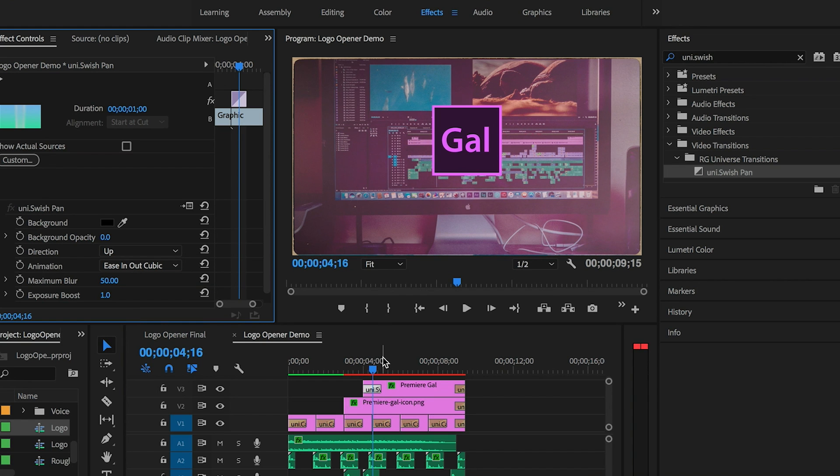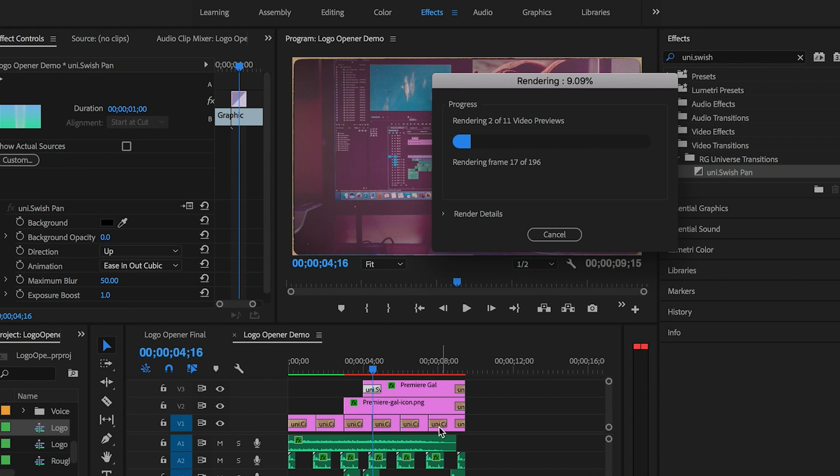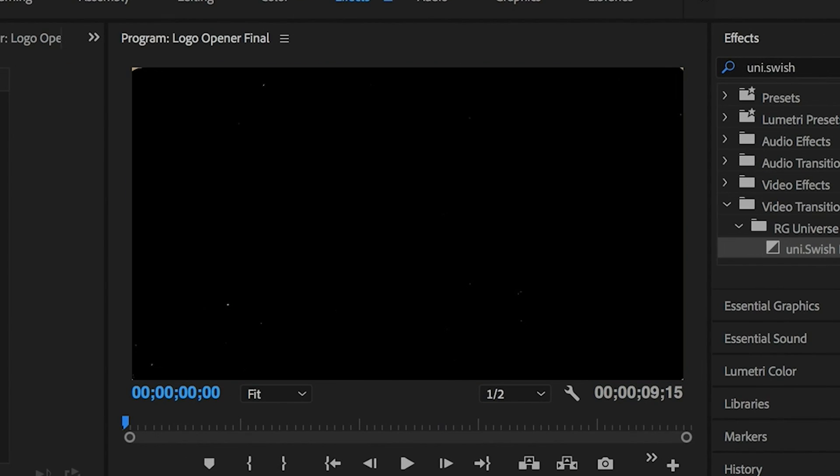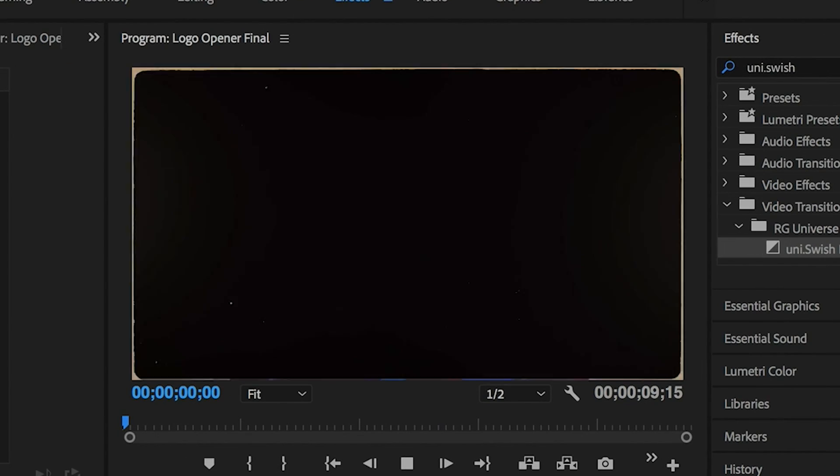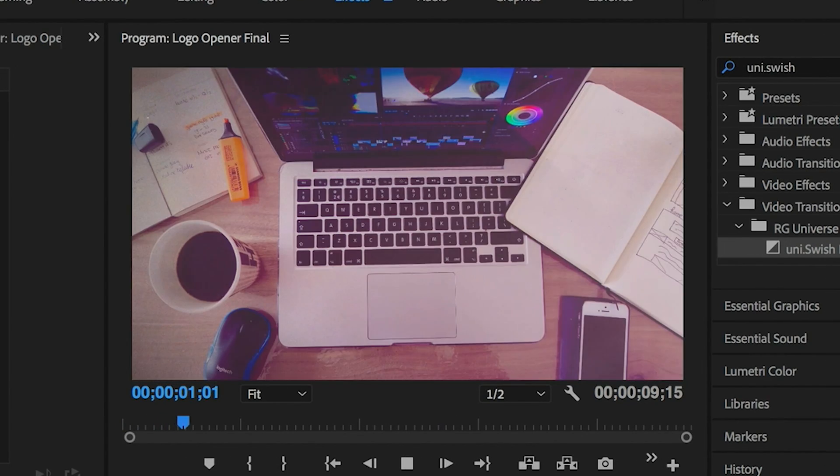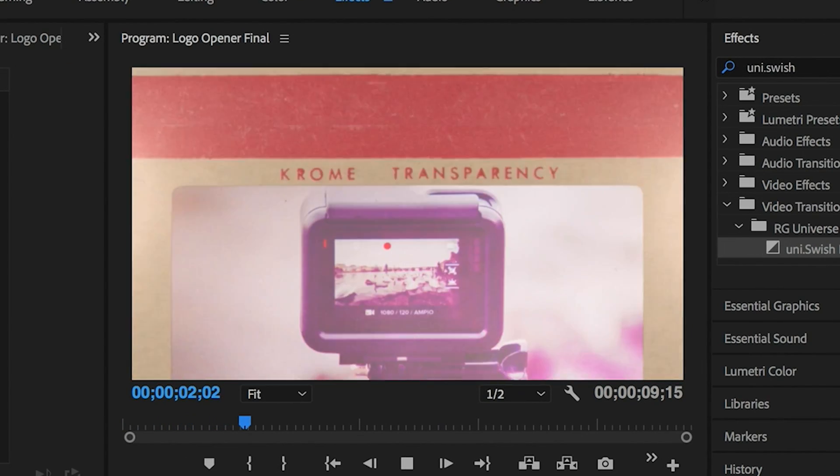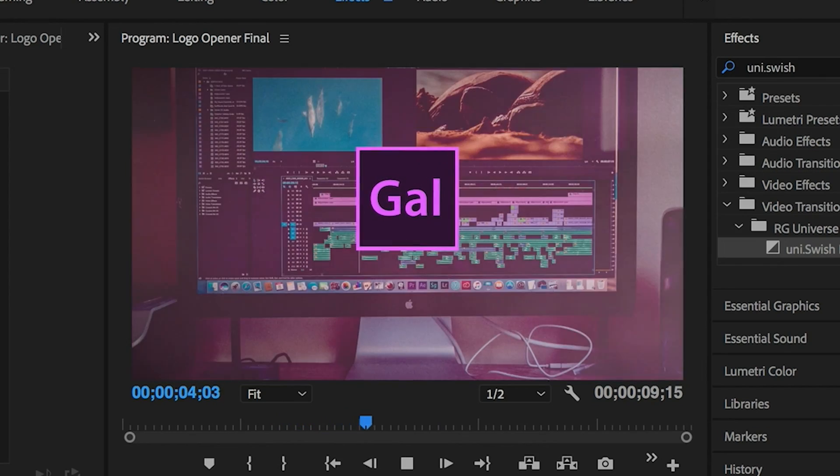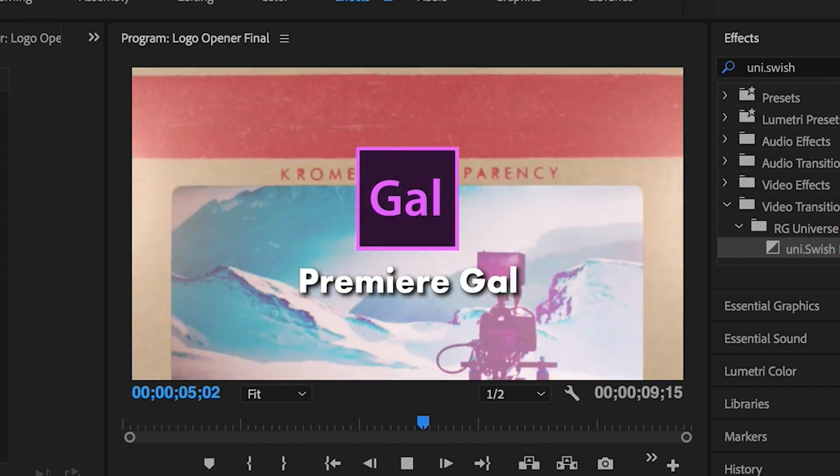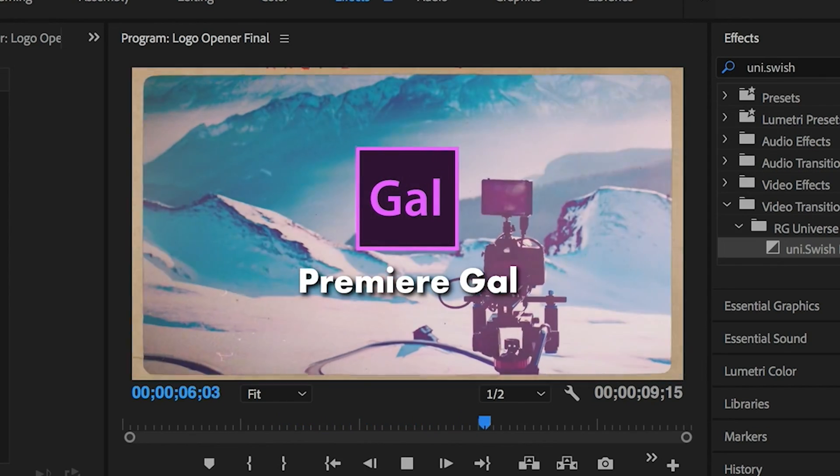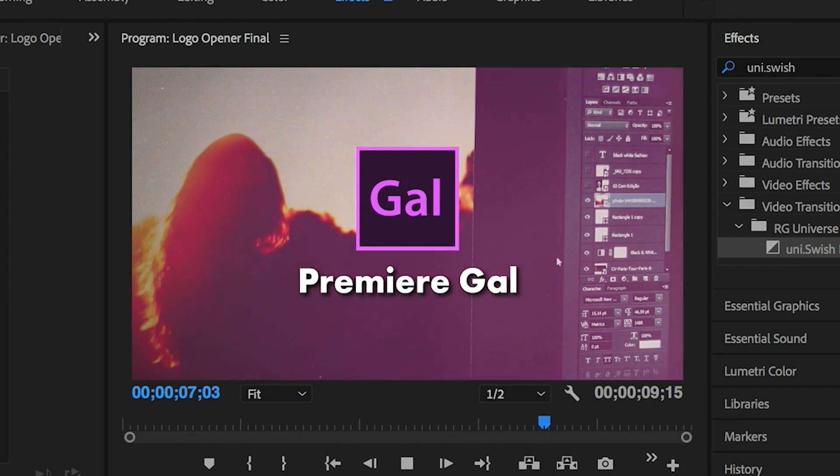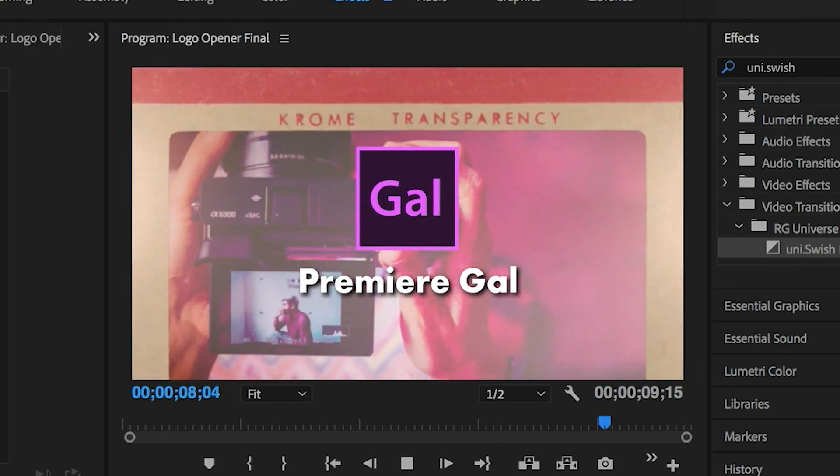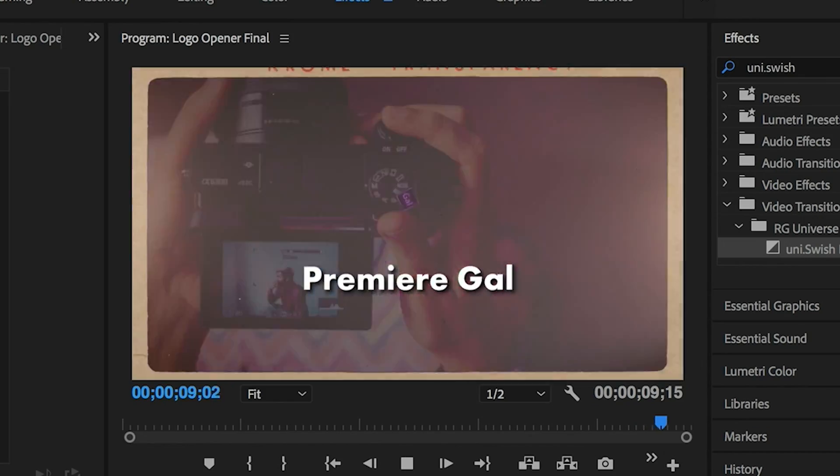Now let's render it out and play it back for our final product. And you can see that it's looking awesome, and all we had to do was apply three effects: the Carousel effect, Logo Motion, as well as the Universe Swish transition.